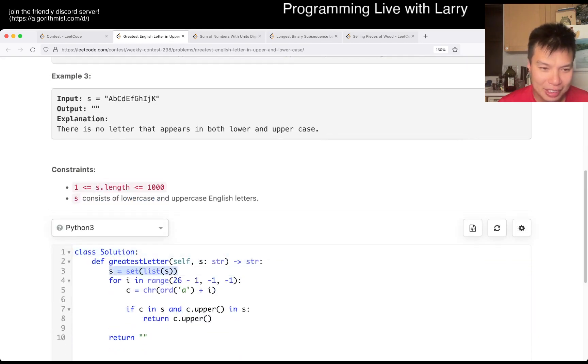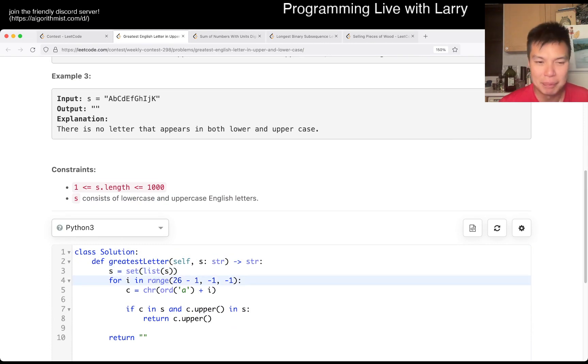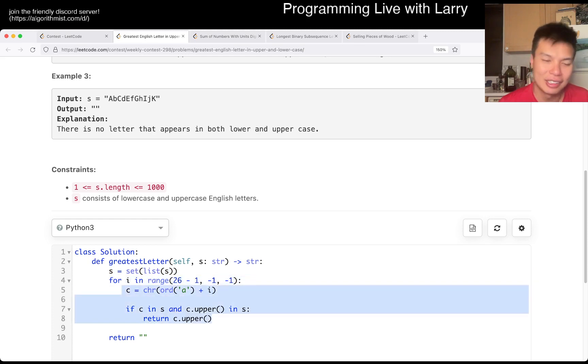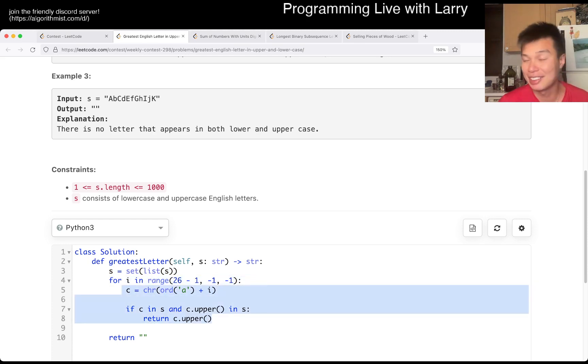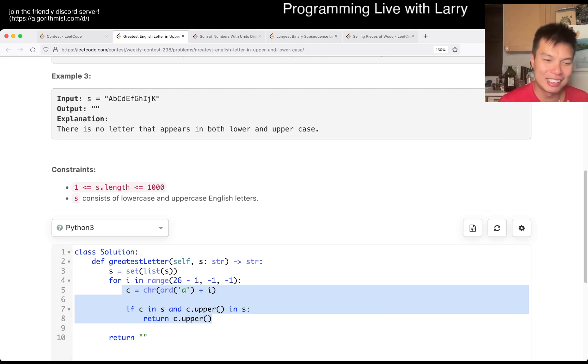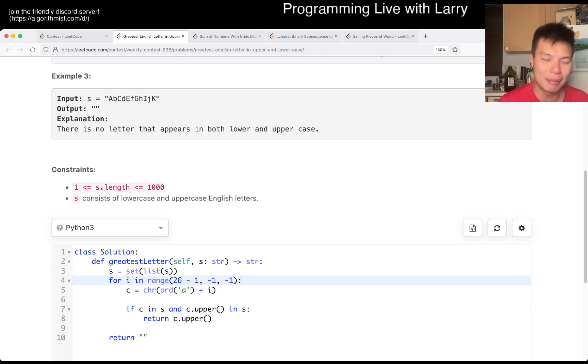I just noticed that, but put it in a set and then just see if it's the answer. If it's the answer, we turn it. Basically alphabet but backwards, right? X, Y, so it checks for Z, Y, X, W.